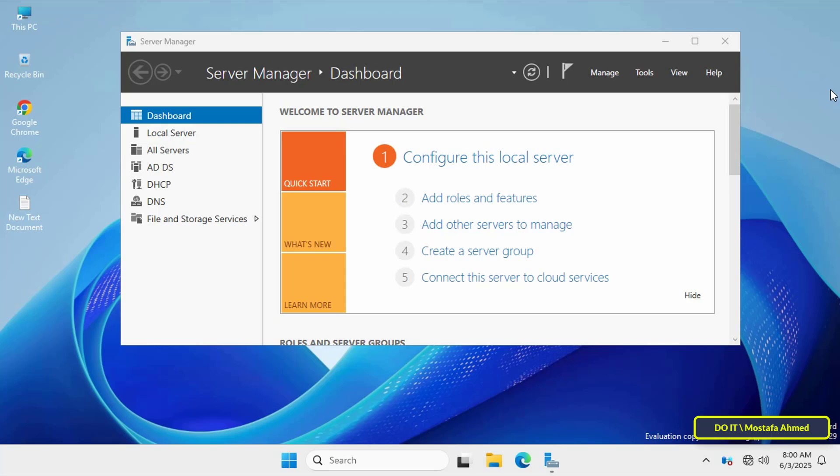However, you must have the file server resource manager feature installed so that we can control the quotas set on shared folders in general, not just the home folder.